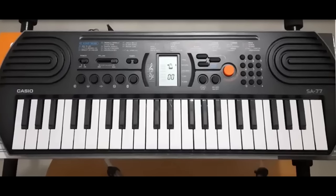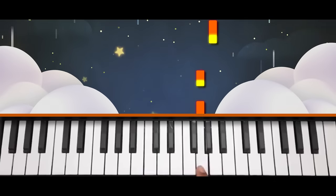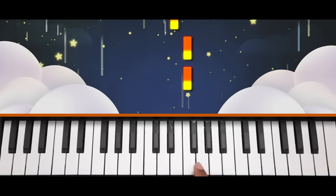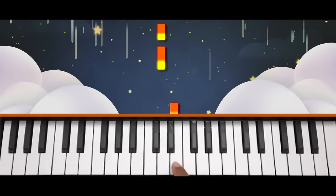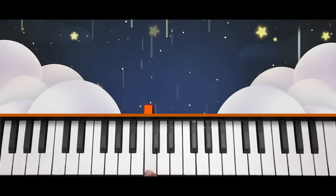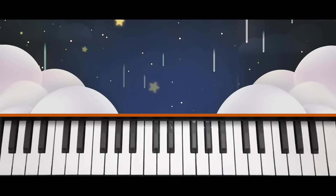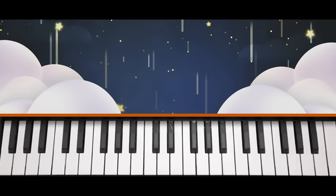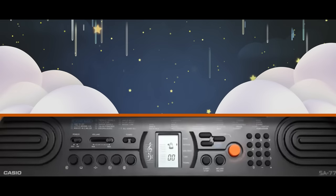Let me play a familiar tune for you. Let's listen to how it sounds along with the rhythm. Rhythm and a tone together make the song more beautiful.